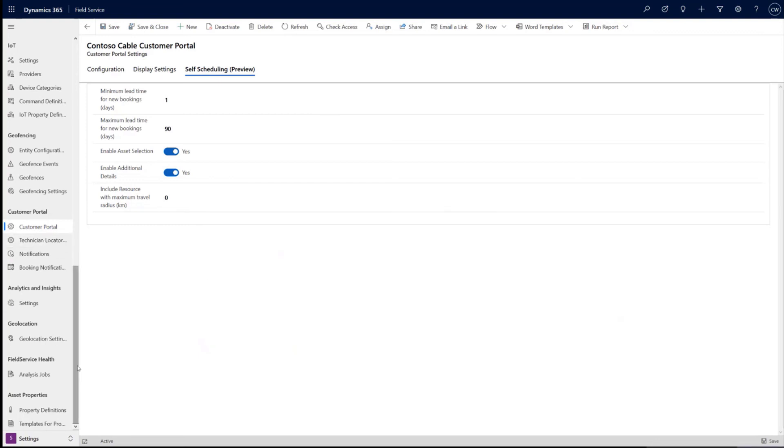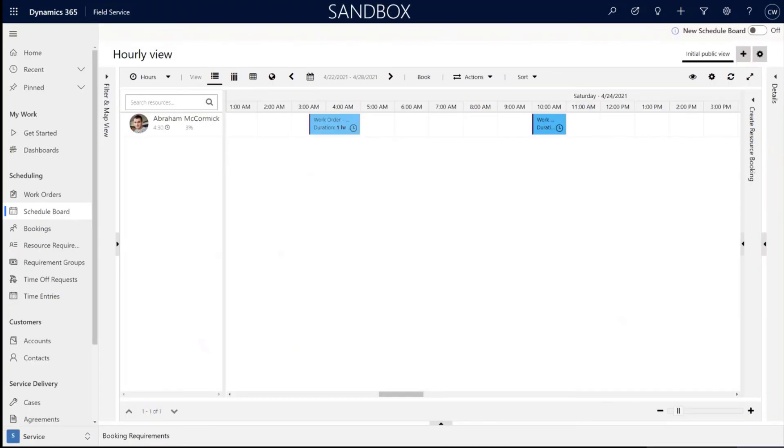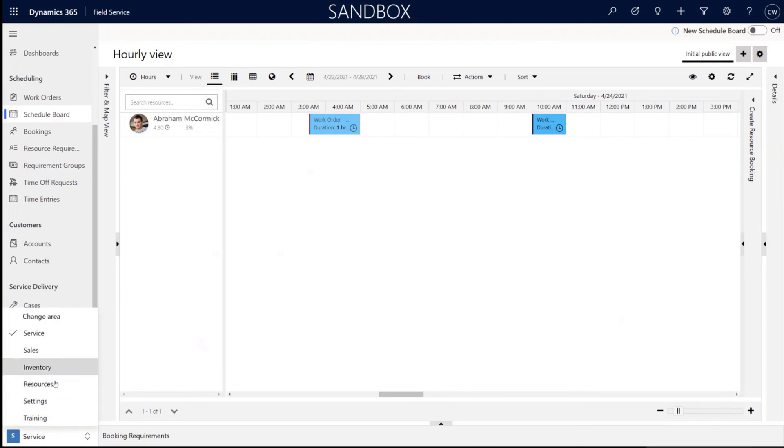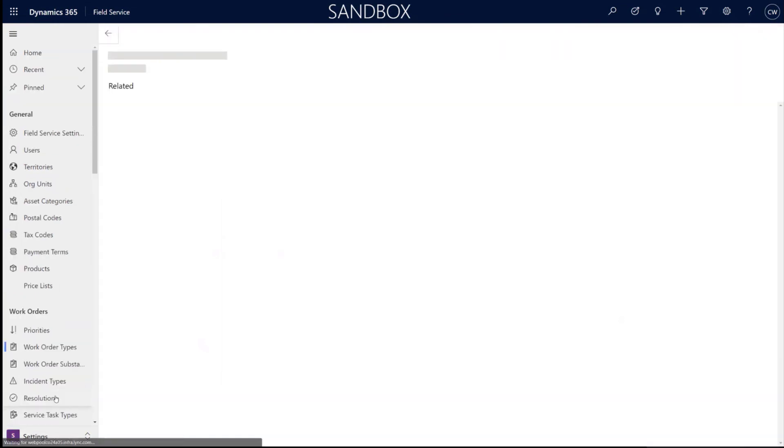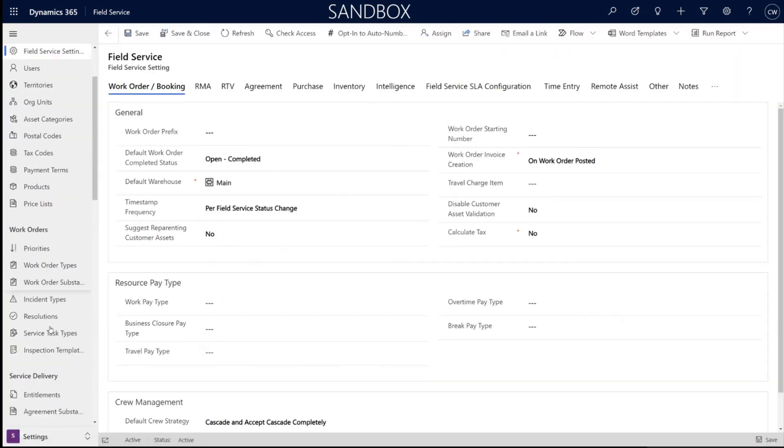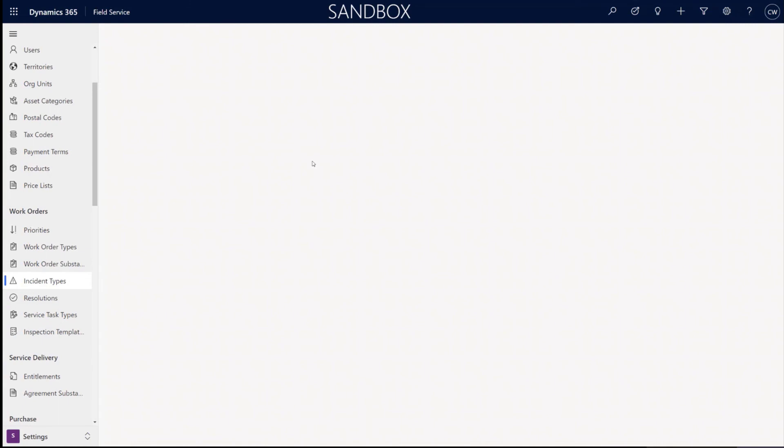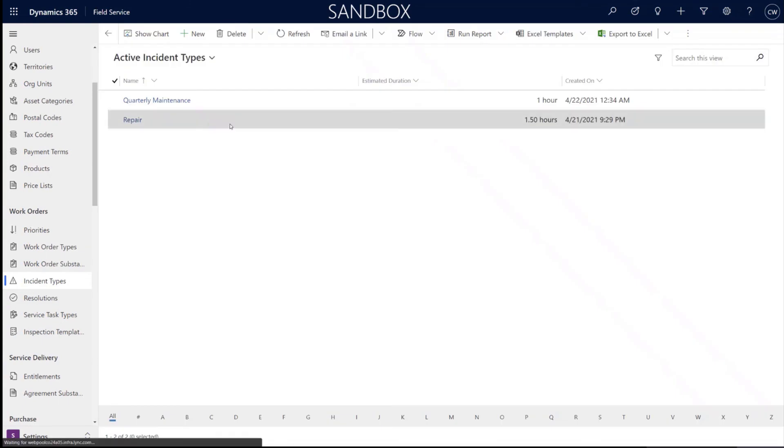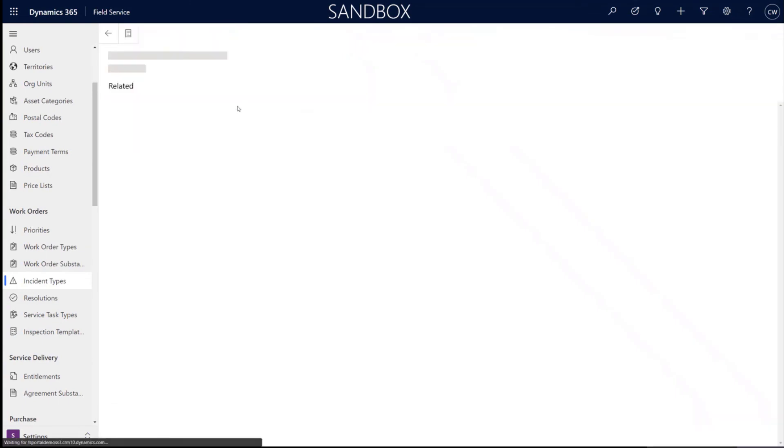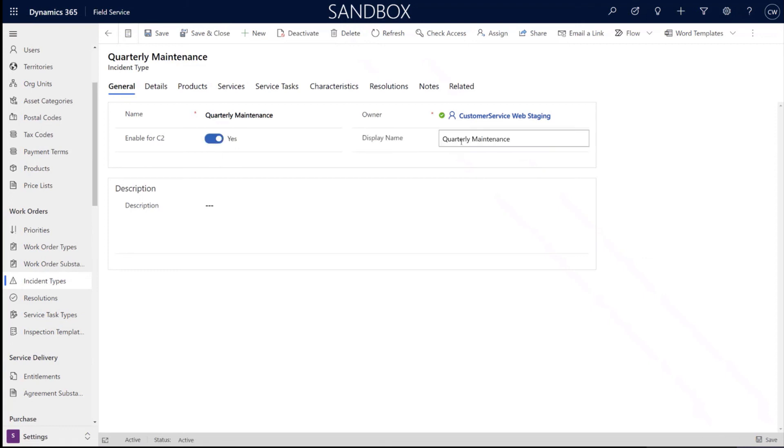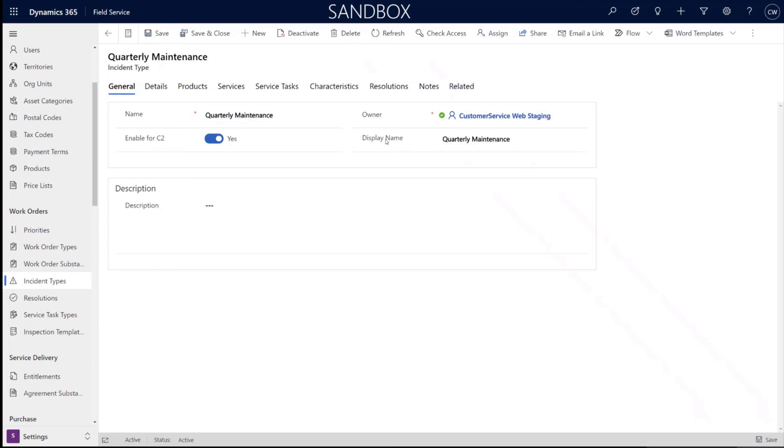One other thing I'll show here. Let me just switch back to my scheduling experience. Is in the incident type. I'll just show quick the setting it up for the C2. And so here's a quarterly maintenance. As I mentioned, you can enable each incident type for the C2. And so this would just simply enable that and then you can give it a friendly name. And this would be the display name that would be displayed forward to C2.